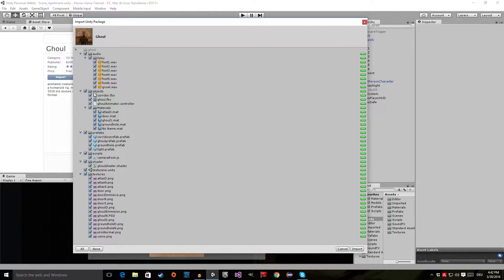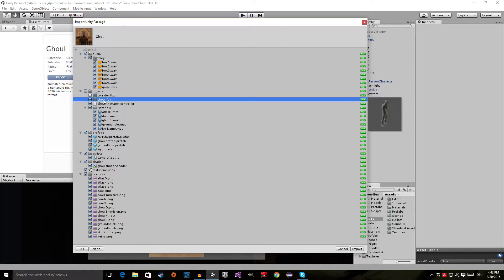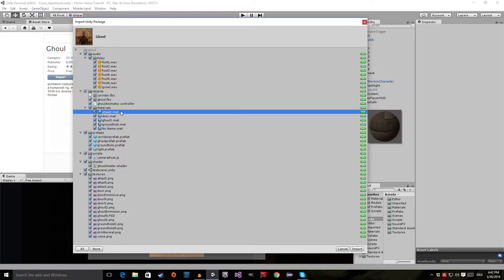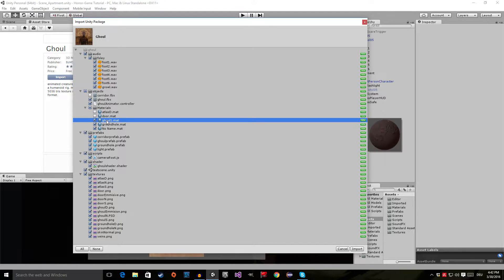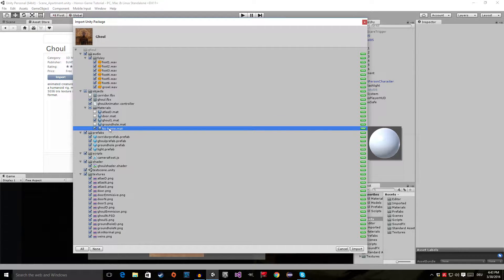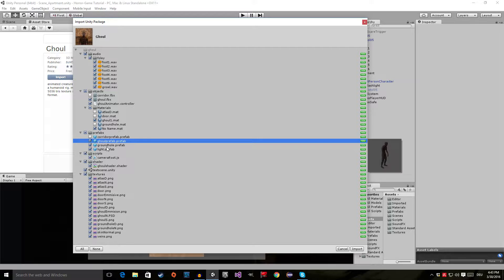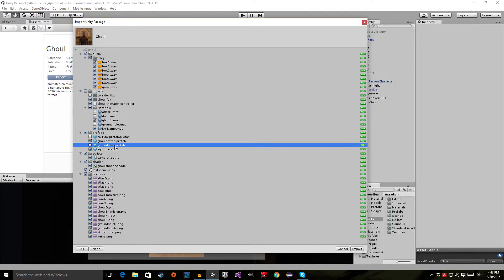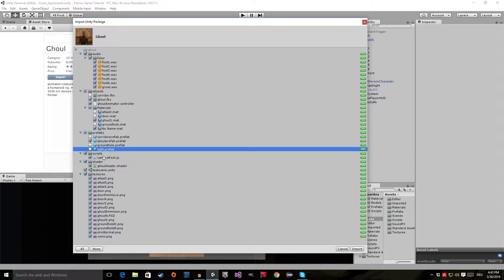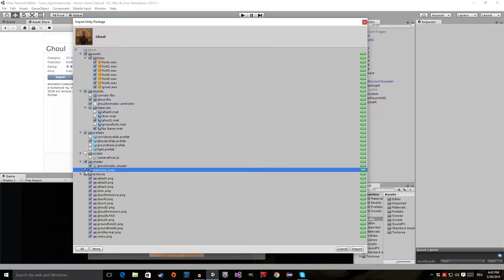Here we can see what we are going to need and what we don't. We are not going to need the Corridor FBX — we don't need the corridor — but we do need the Ghoul FBX and the Ghoul Controller. We don't need the door material, we don't need the atlas, but we need the Ghoul. We also don't need the Ground Hole. In the prefabs, we don't need the corridor prefab, we do need the Ghoul prefab, but we don't need the Ground Hole prefab or the light prefab.